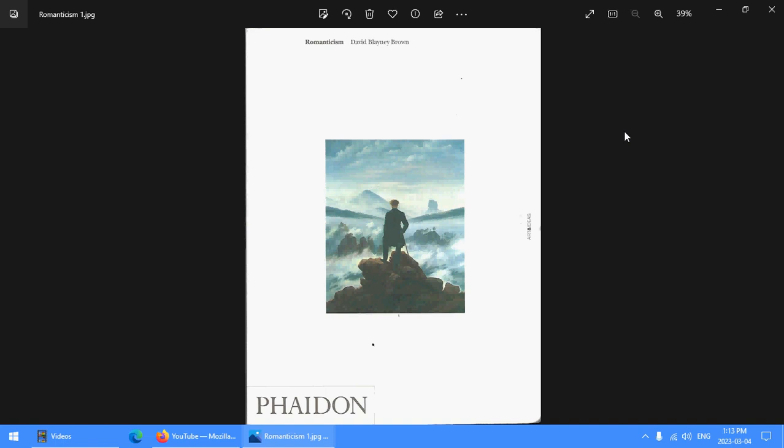This is Caspar Friedrich's Wander Above the Mists on the cover, because it kind of exemplifies a lot of lines of romantic art and thought. The artist as important interpreter of deeper meaning, the art of landscape, it being Friedrich, there's always a strong undertow of religion.